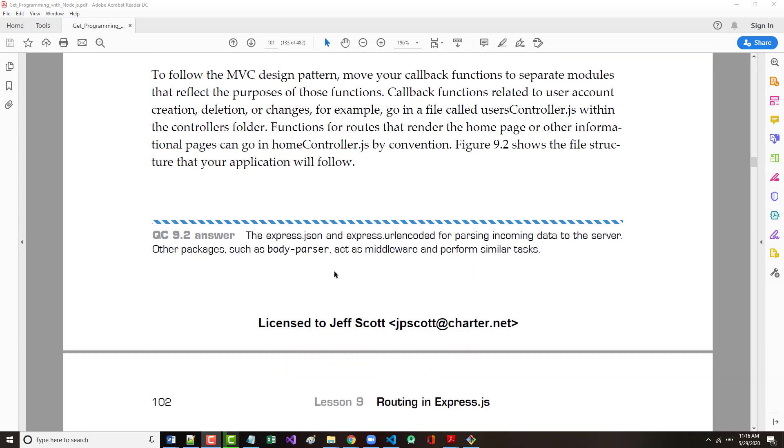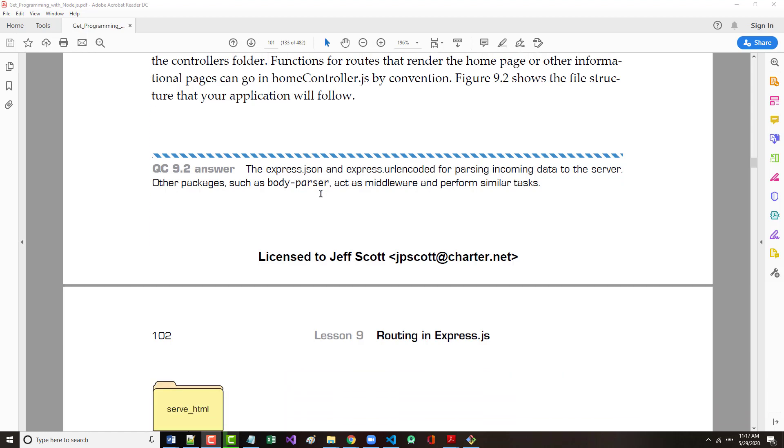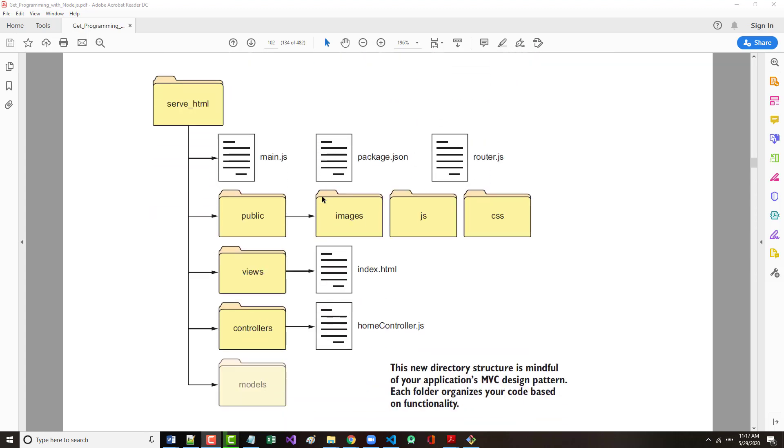To follow the MVC design pattern, we have to move our callback functions to separate modules that reflect the purpose of these functions. Callback functions related to user account creation, deletion, or changes should go into a file called userscontroller.js. Functions for routes that render the home page should go into homecontroller.js. Figure nine two shows the file structure that our application will follow.